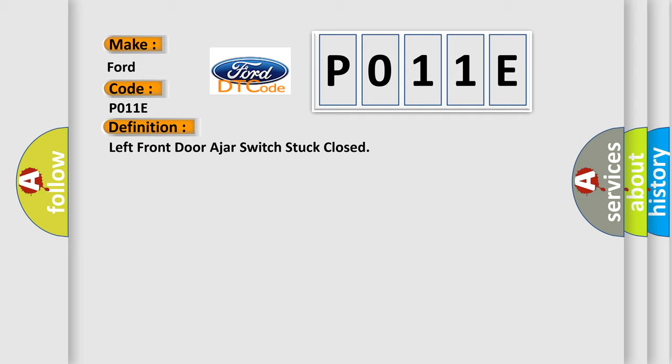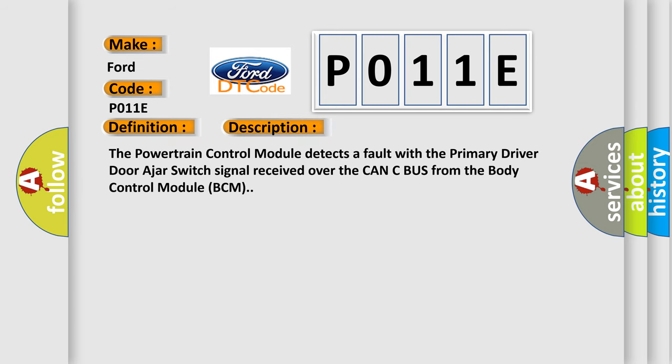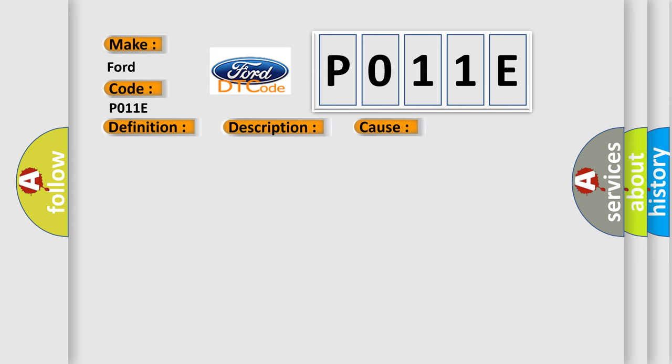And now this is a short description of this DTC code. The powertrain control module detects a fault with the primary driver door ajar switch signal received over the CAN-C bus from the body control module BCM. This diagnostic error occurs most often in these cases.